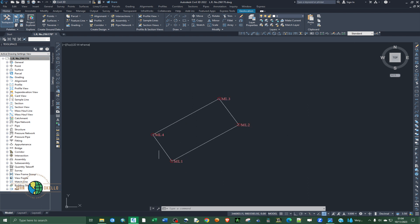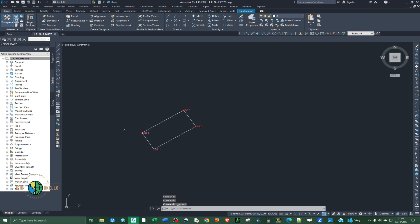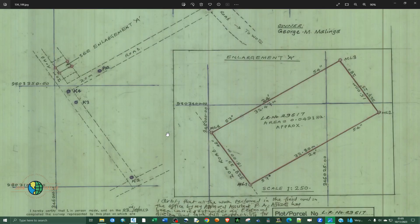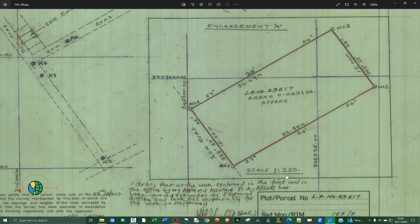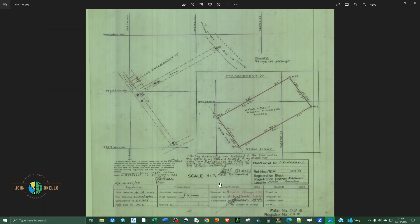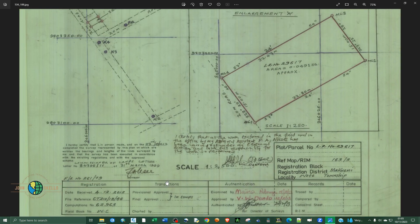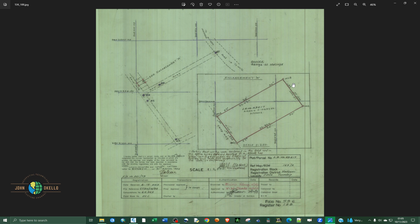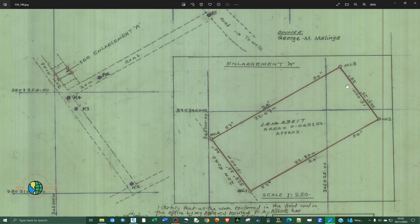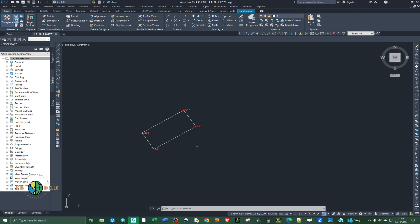Now we have the line work needed for georeferencing our image. The next step is to import the raster survey plan. Before importing, note the scale. The main scale is 1:2500, but since we're georeferencing the inset, we're going to use the inset scale of 1:250.